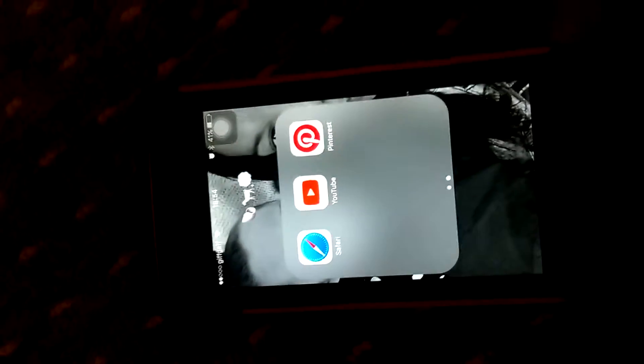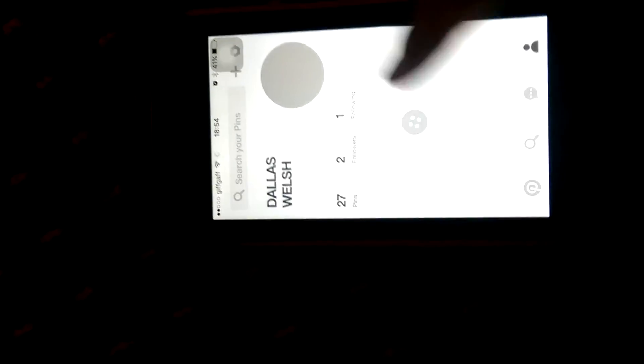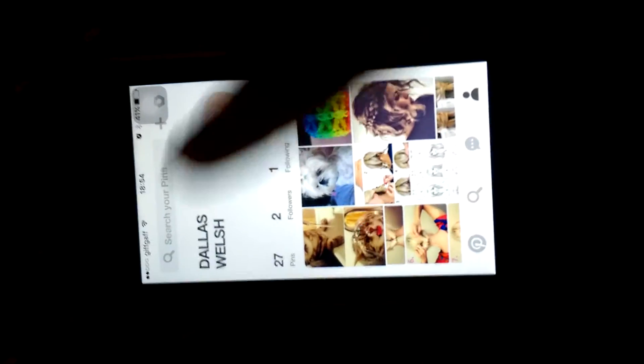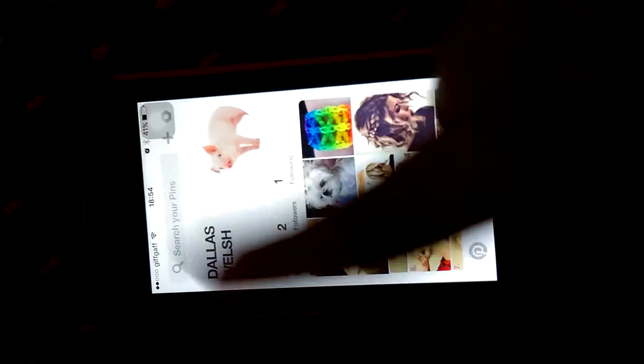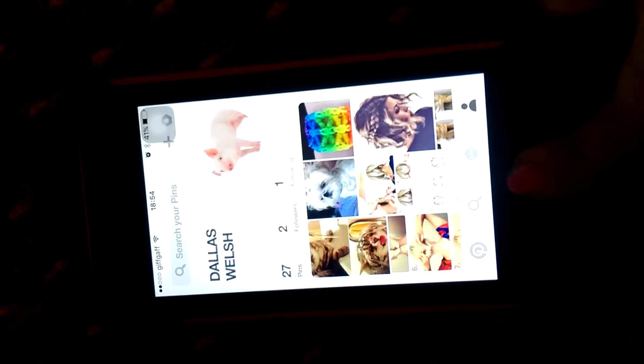You know what YouTube is because we're on it, and Pinterest. If you want to follow me on Pinterest, my name is Dallas Walsh.